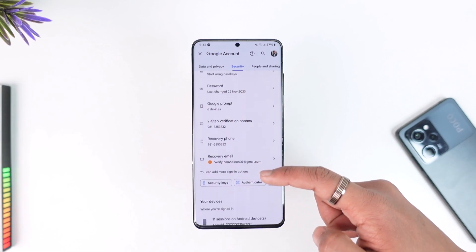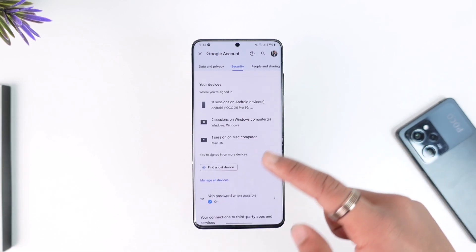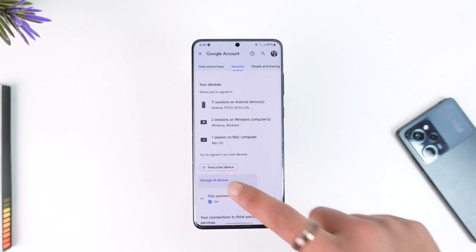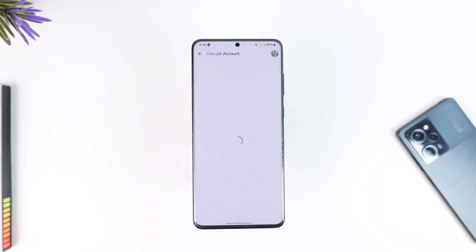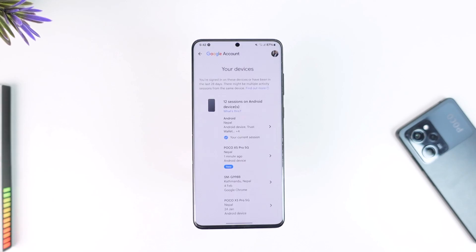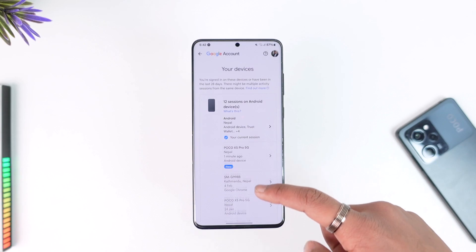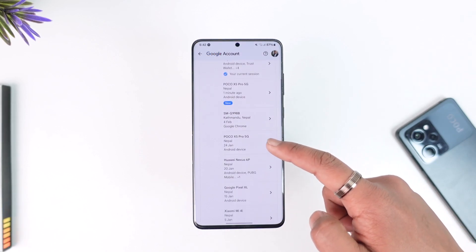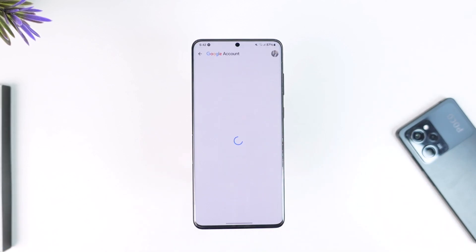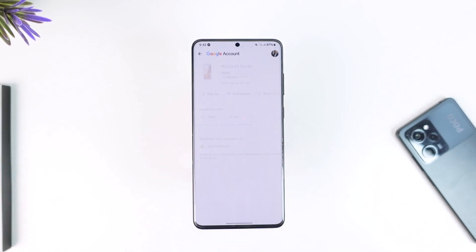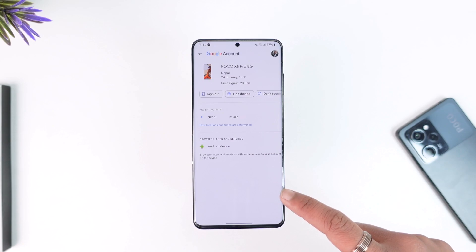As you tap on the Security button, you can scroll down a bit further and you'll find the option called 'Devices'. Tap on 'Manage all devices', and you'll land on a page where you can select the list of devices that you want to remove.